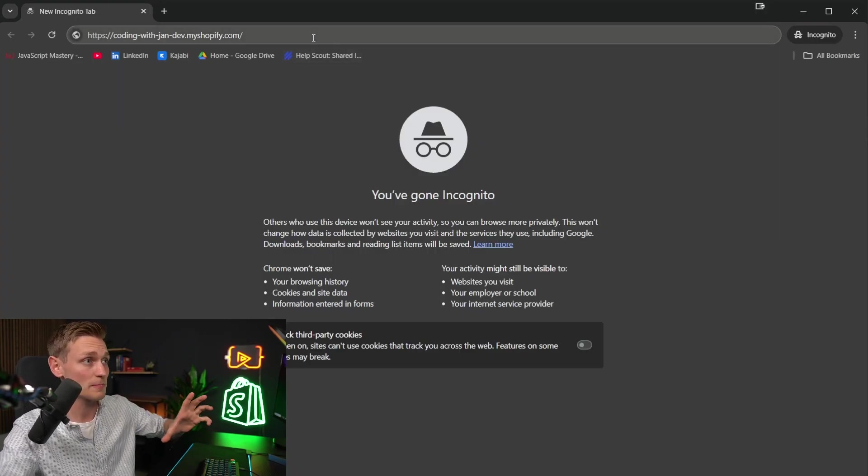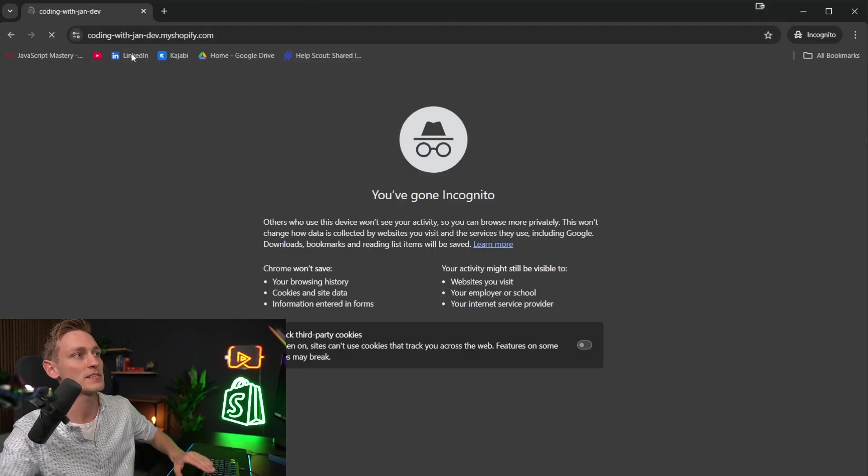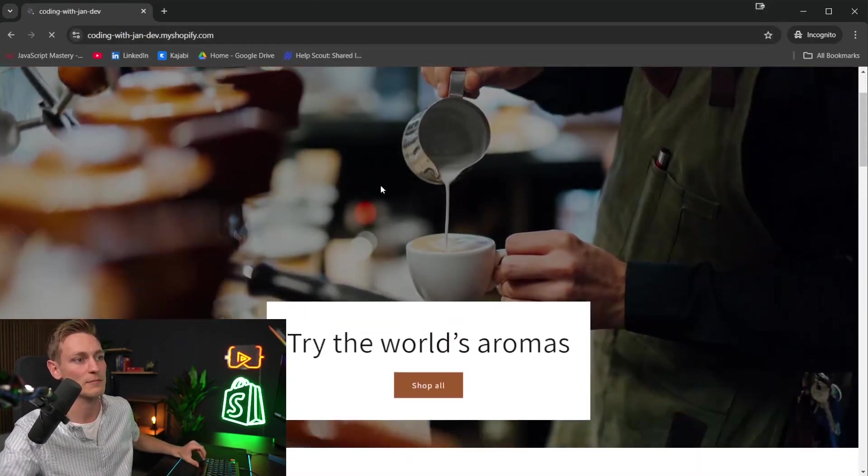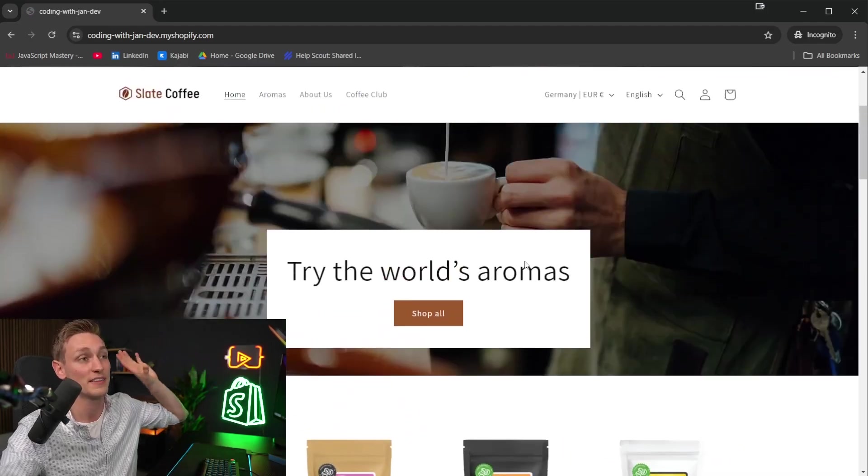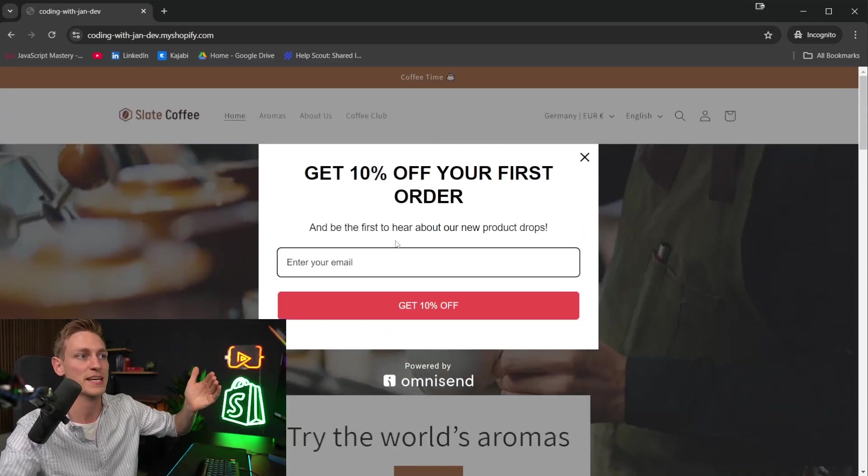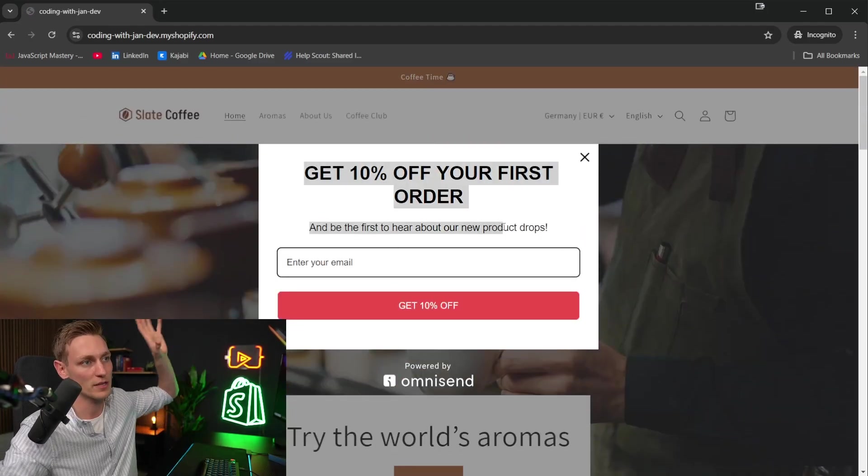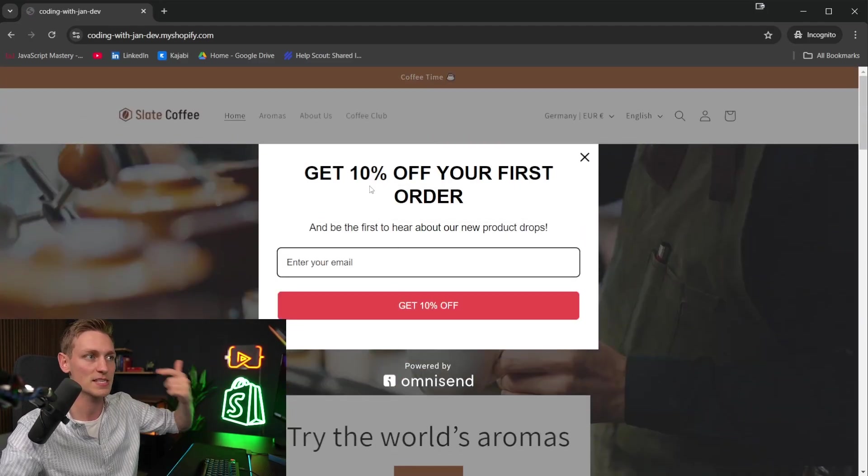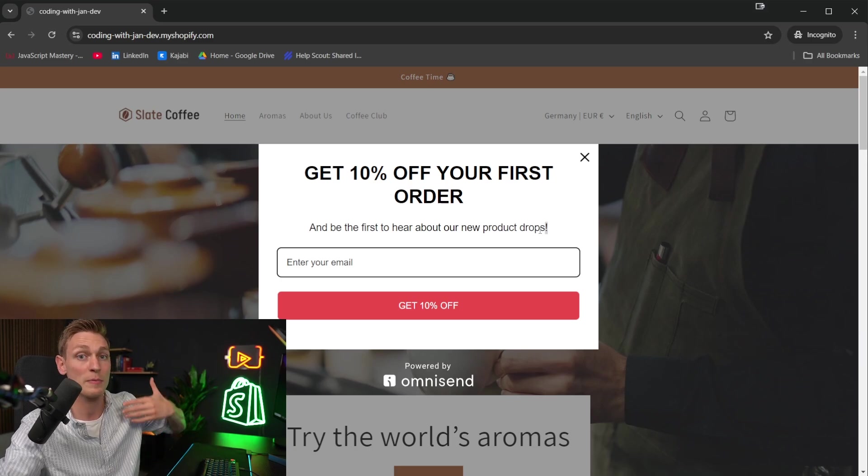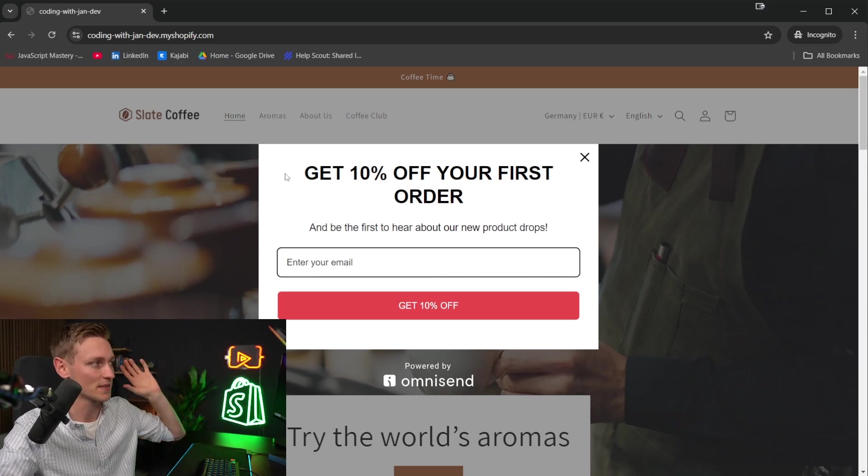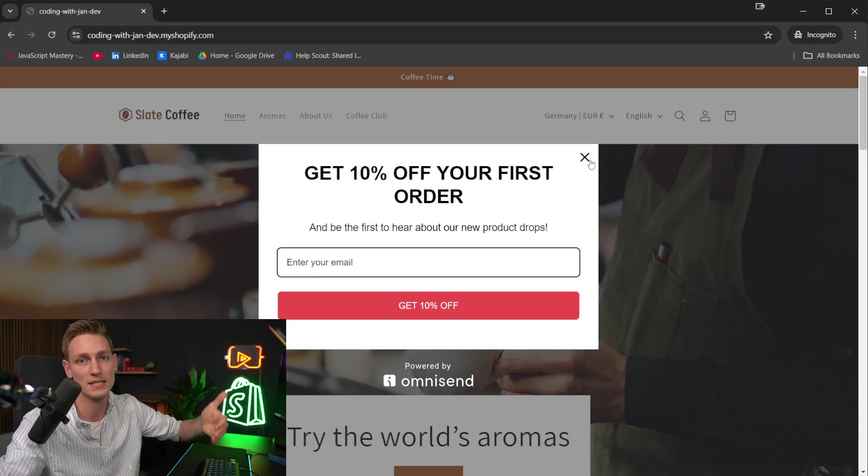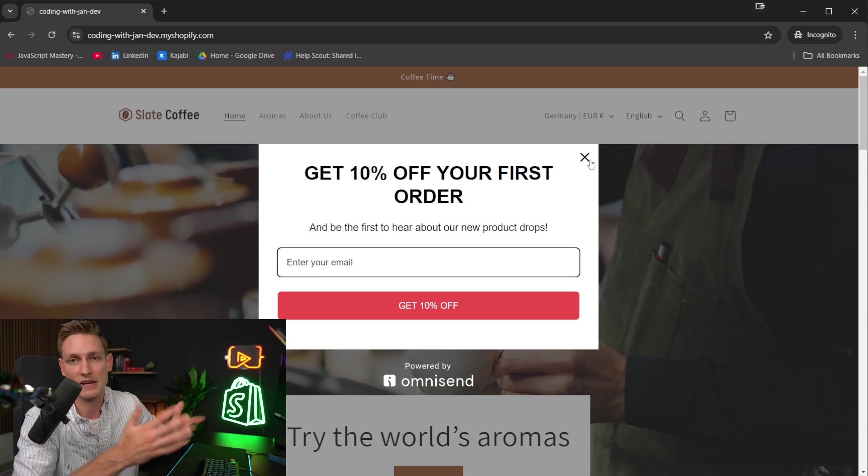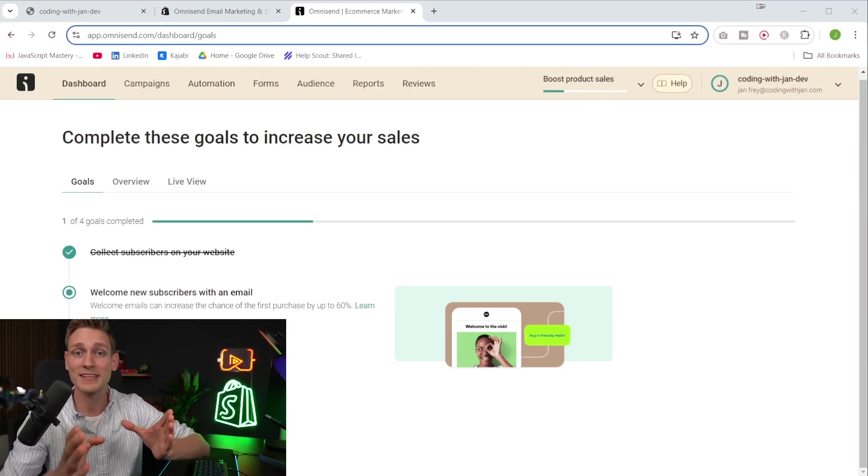And then with this in place, with the new form enabled, if a visitor comes to our page or to the store, they would get the email pop up after a few seconds. And now they could enter their email address, get the discount, and we will be collecting the first contacts. And yeah, this is literally how easy it is with the integration because everything else is taken care of. All right, awesome.